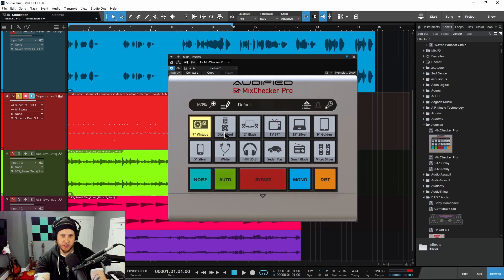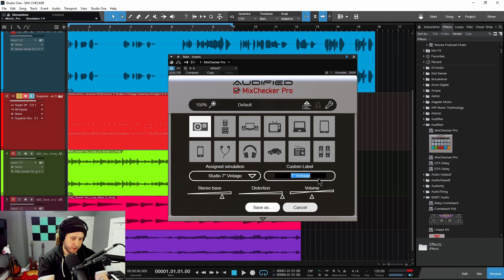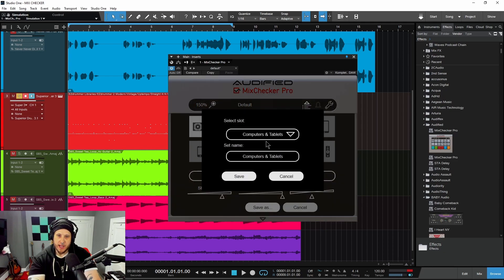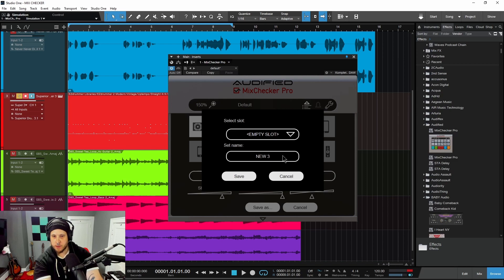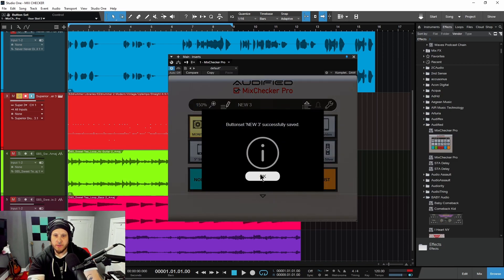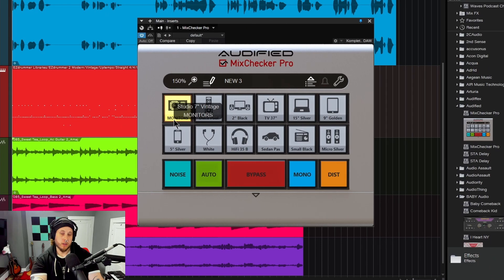By default you see things like '7-inch vintage,' '2-inch black,' etc. You can also give things custom labels. Just head back into edit mode and change the name to whatever you want — like 'monitors' — then save that as a new button set. Here we'll call it 'new 3,' save that, and then you can recall it right here. So you can customize all of those labels as well.